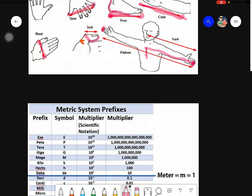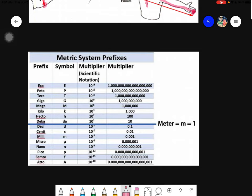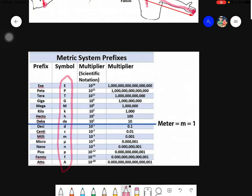The next topic is the metric system. The metric system is actually one of the best means of measuring because it is very easy to convert. This is the table for the metric system prefixes. If you are familiar with centi-, deci-, milli-, kilo-, and similar prefixes — those are all under the metric system. The metric system values differ by a factor of 10.